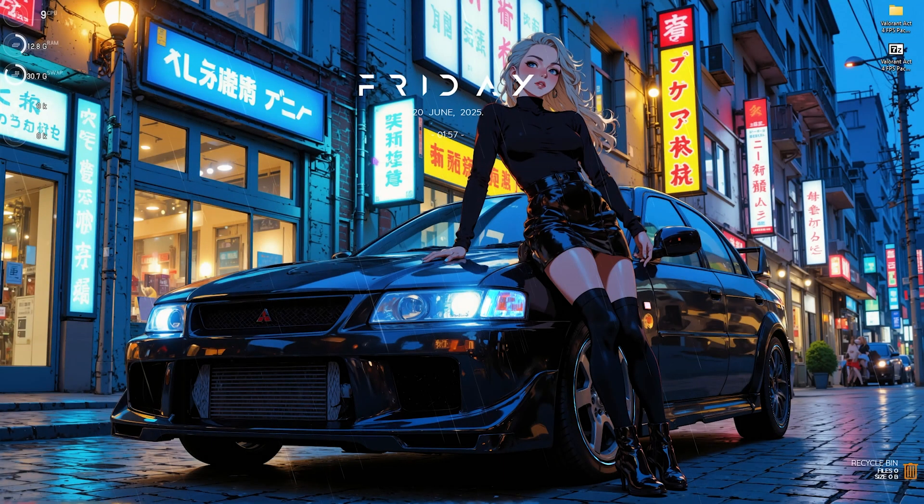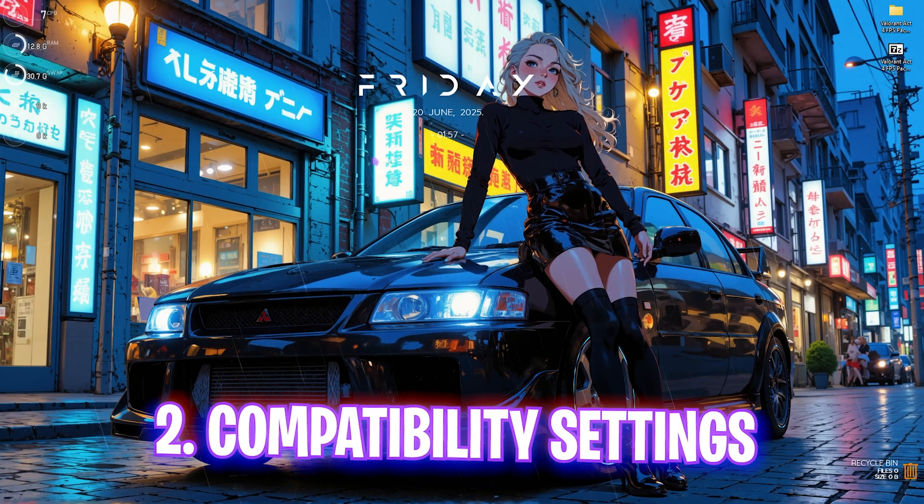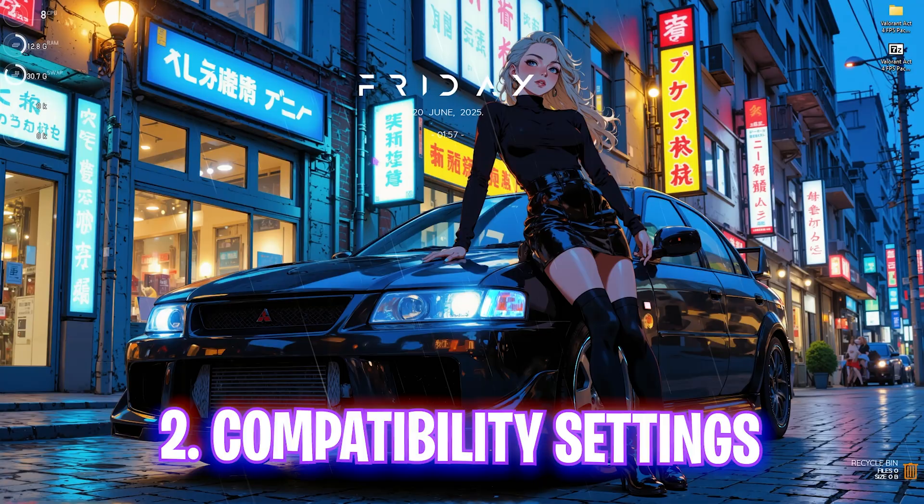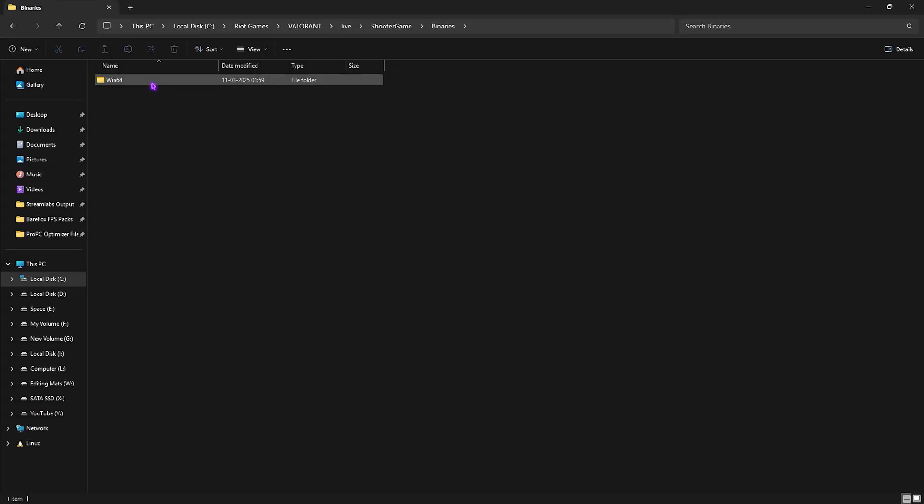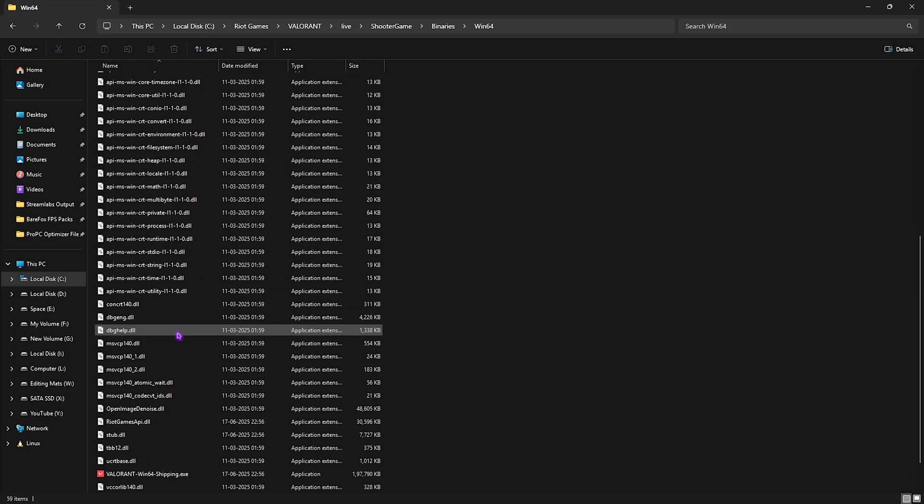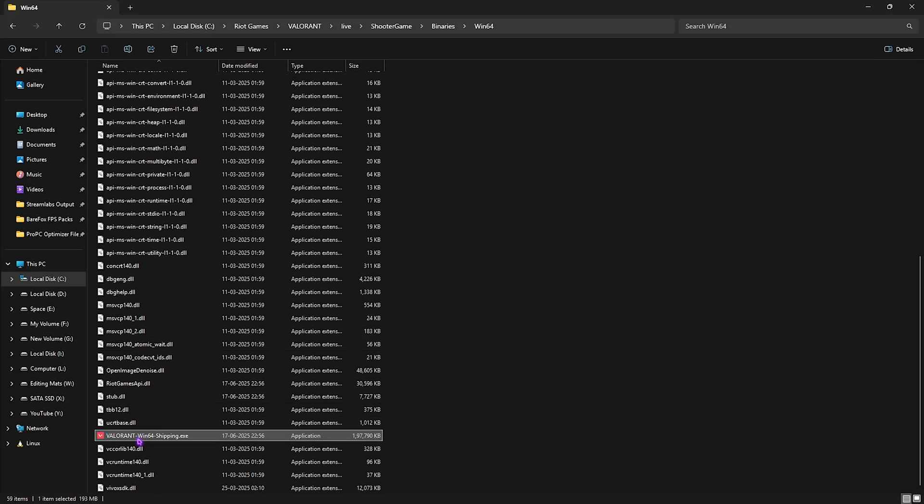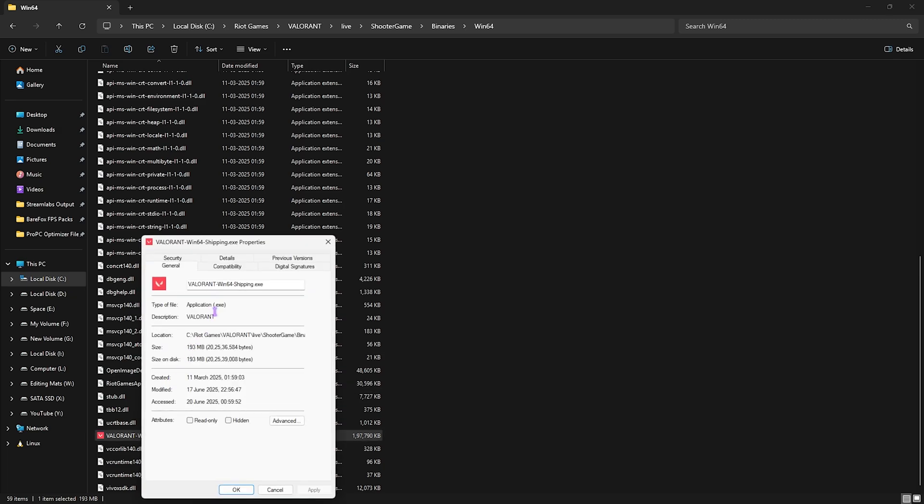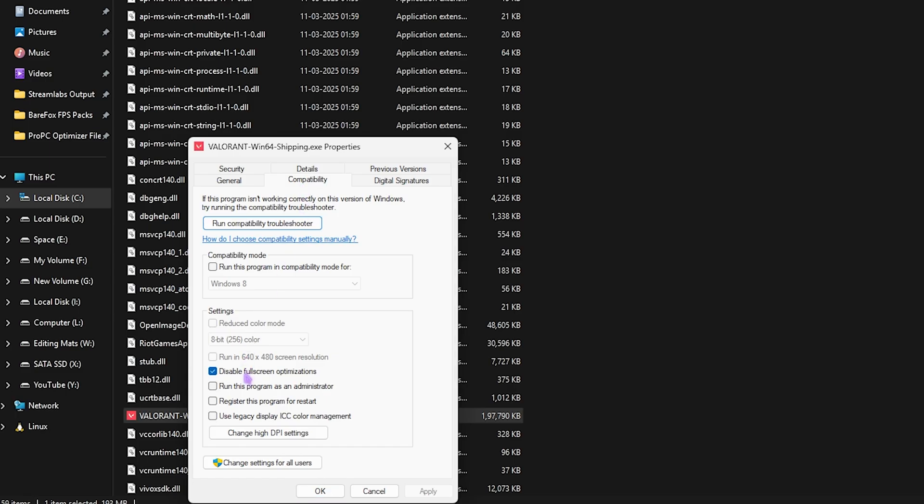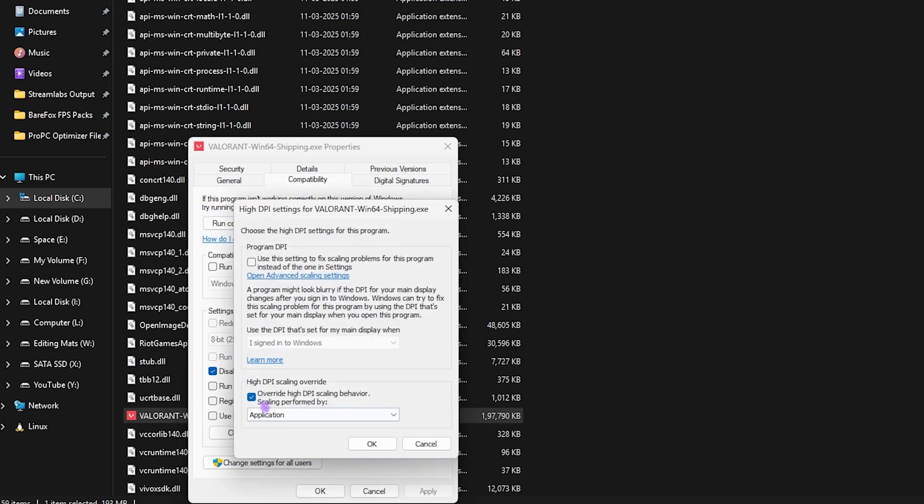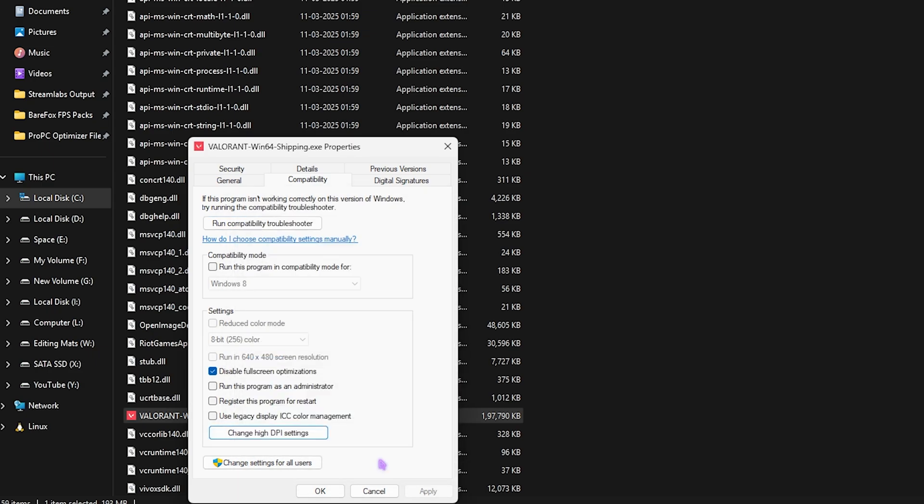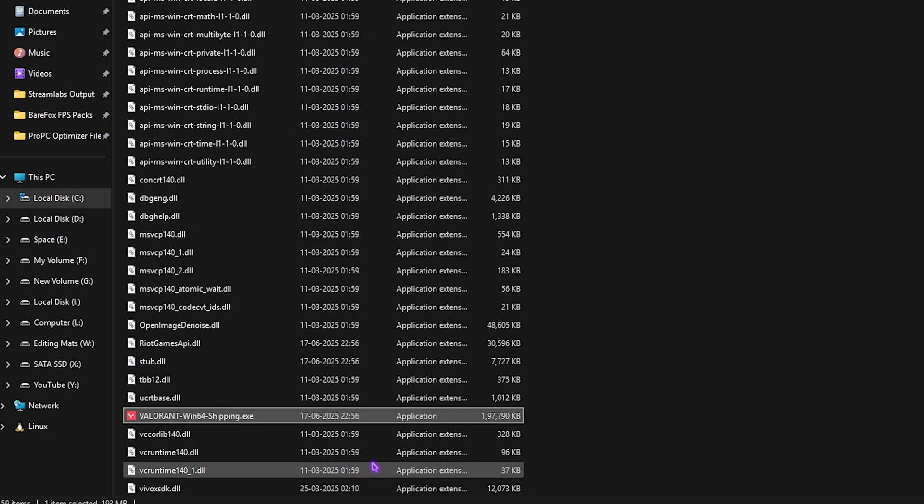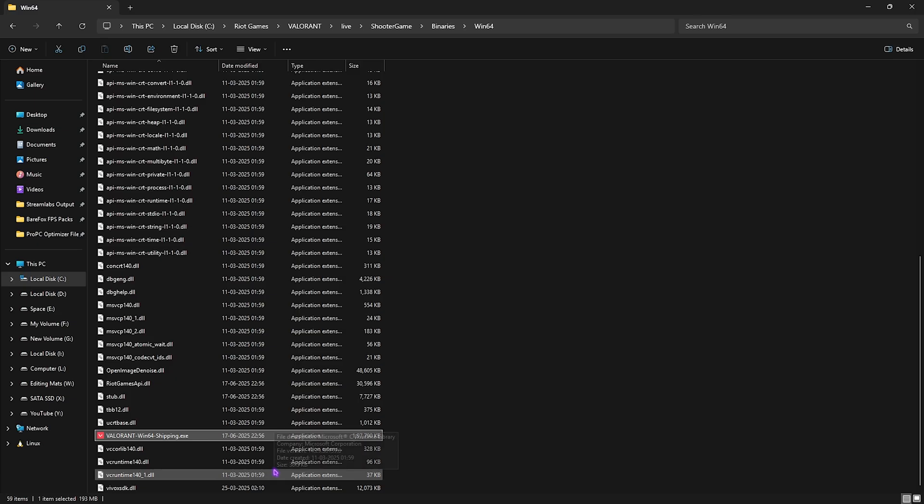Next step is compatibility settings. You need to go to the download location of your game, head over and look for Valorant Win64 shipping.exe. Right click on your game and head over to its properties. Go to compatibility and ensure that disable full screen optimization is turned on. Then change high DPI settings and select this option. Click on ok and this will help you to reduce your input latency by a ton.